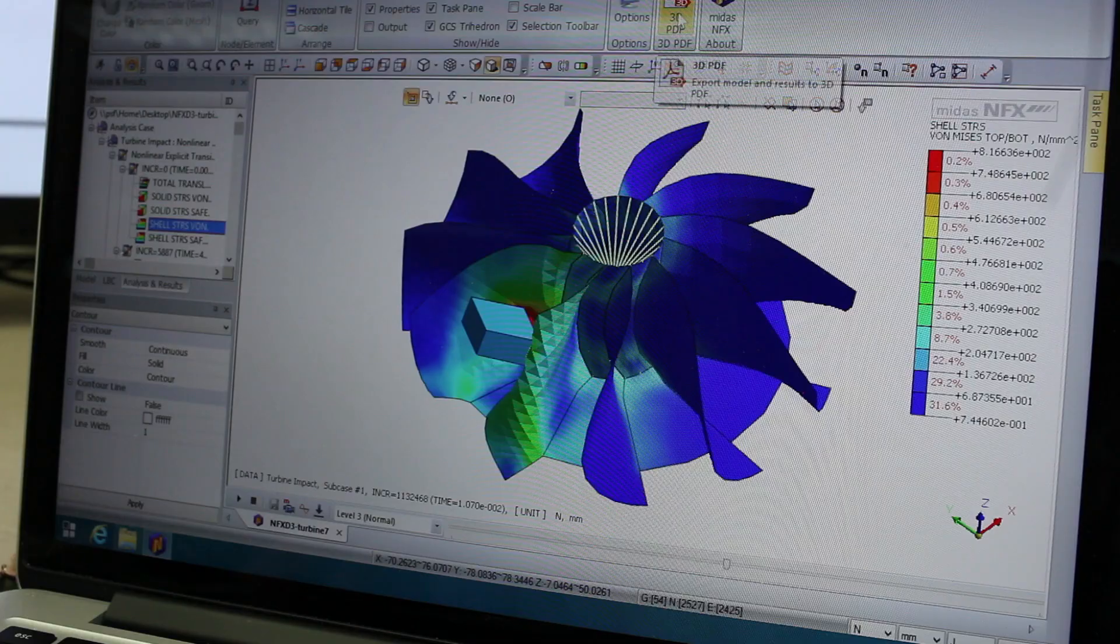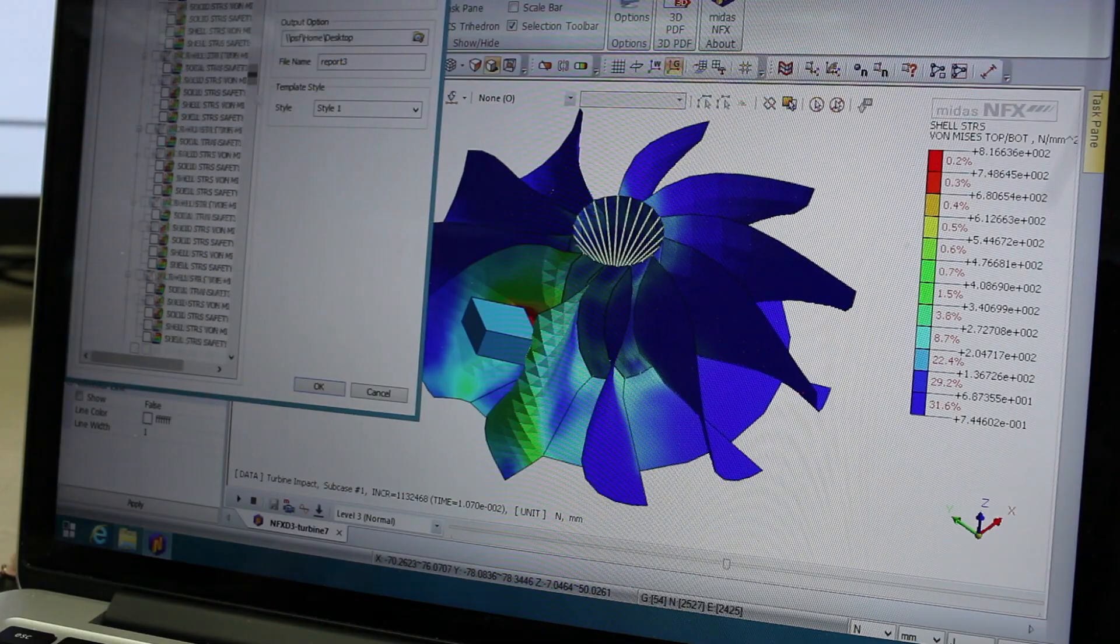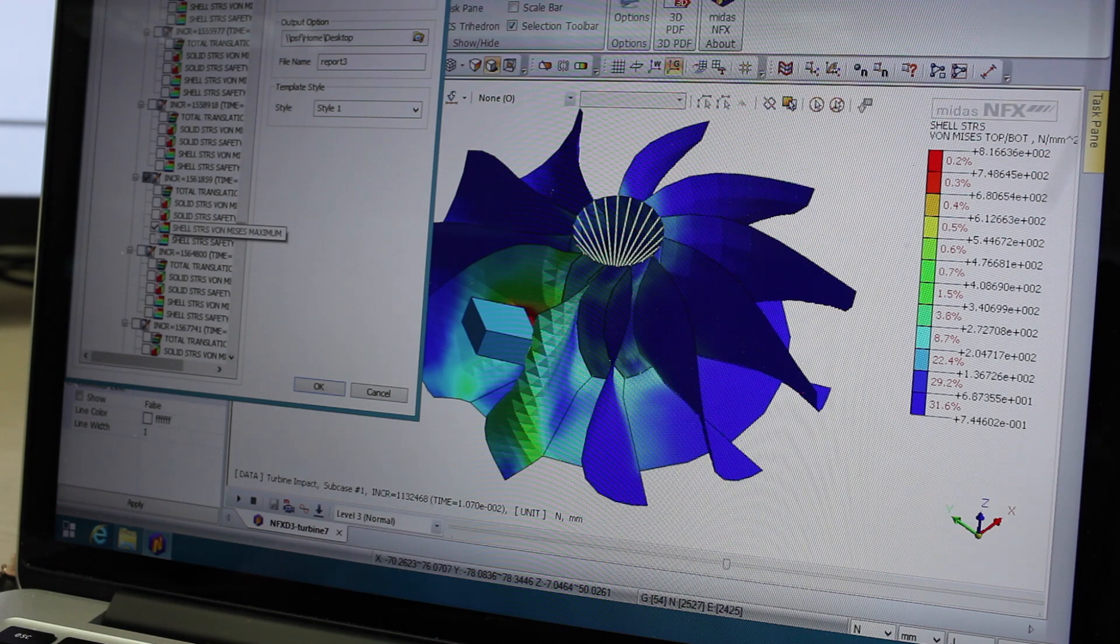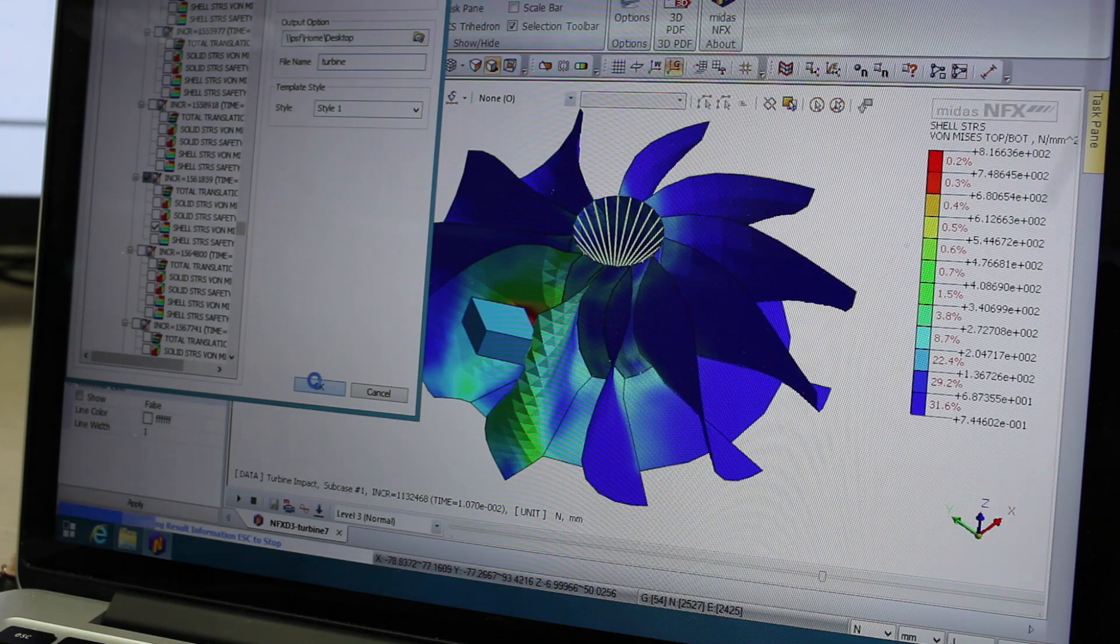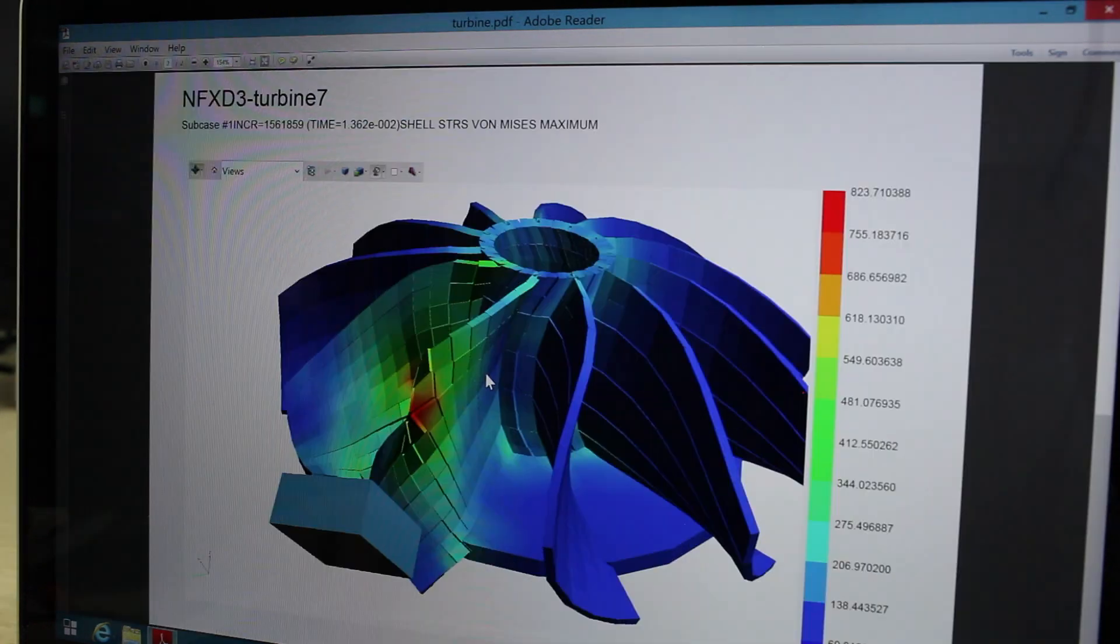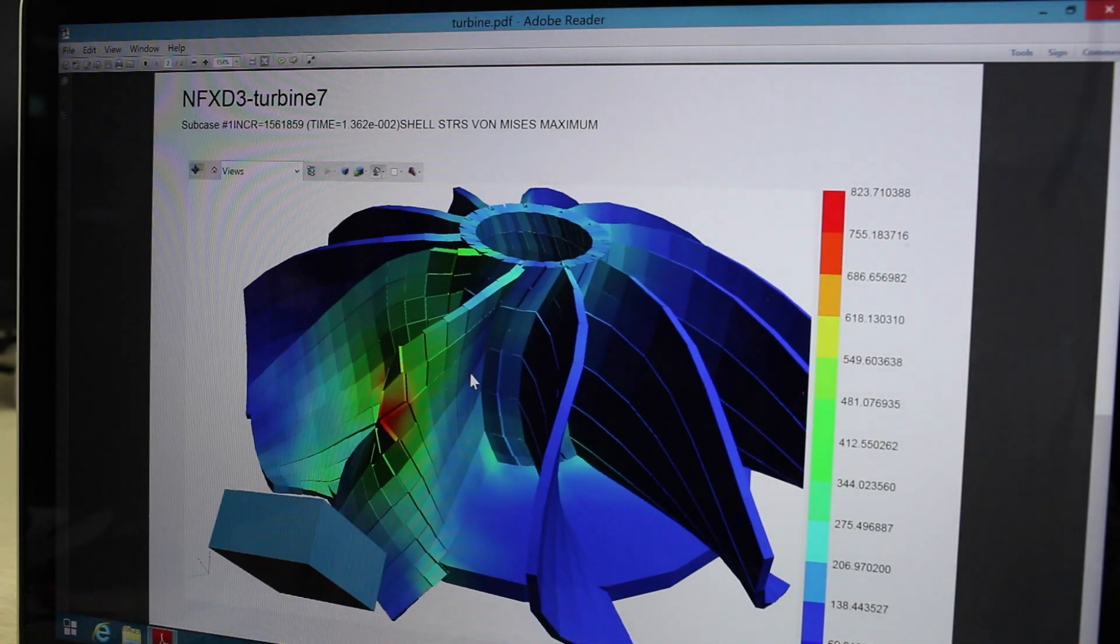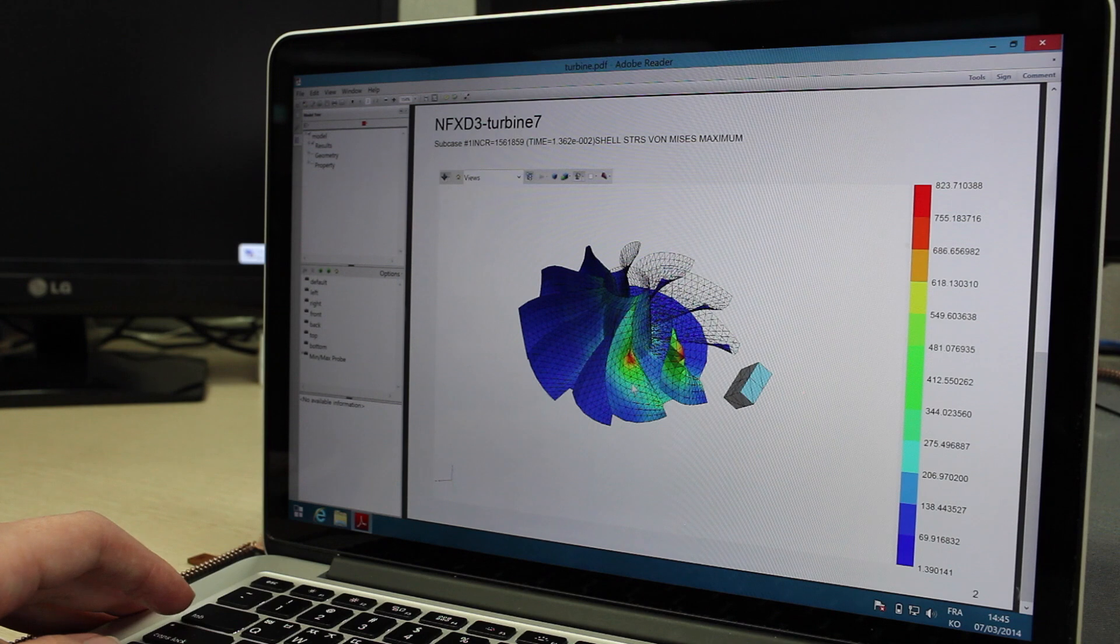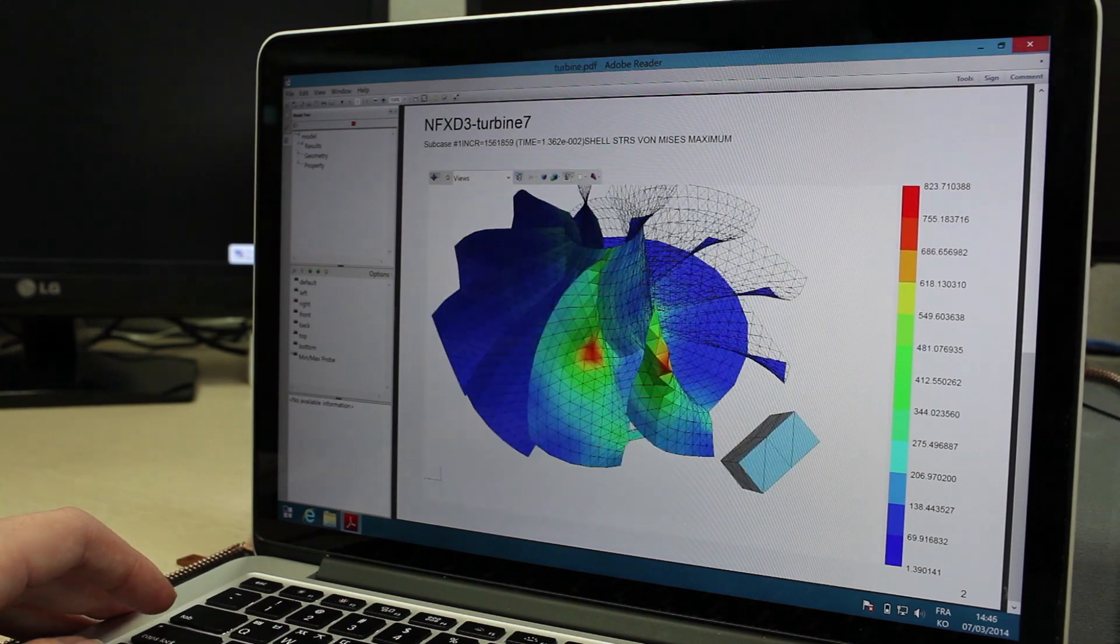MIDAS NFX 2014 also integrates the new 3D PDF feature that allows you to export all the results of your model very simply into a 3D PDF format. You can zoom and rotate your model directly inside a 3D PDF and also share your results in a more efficient and interactive way.